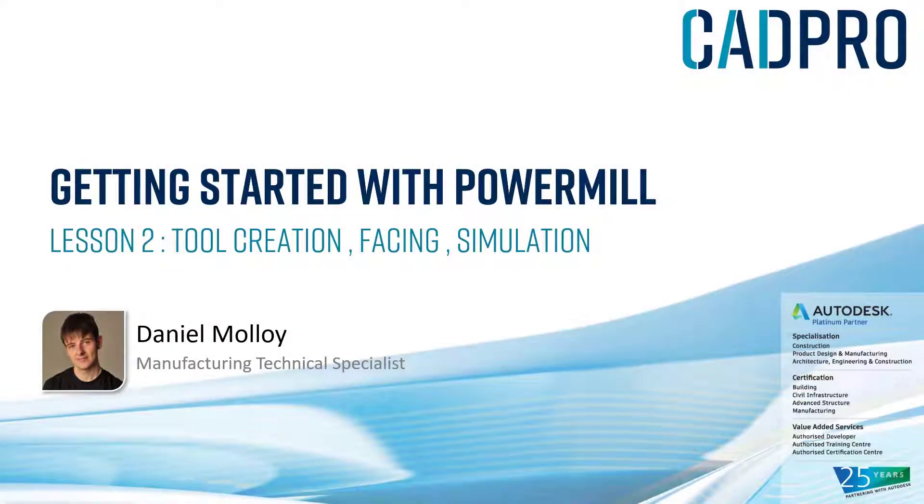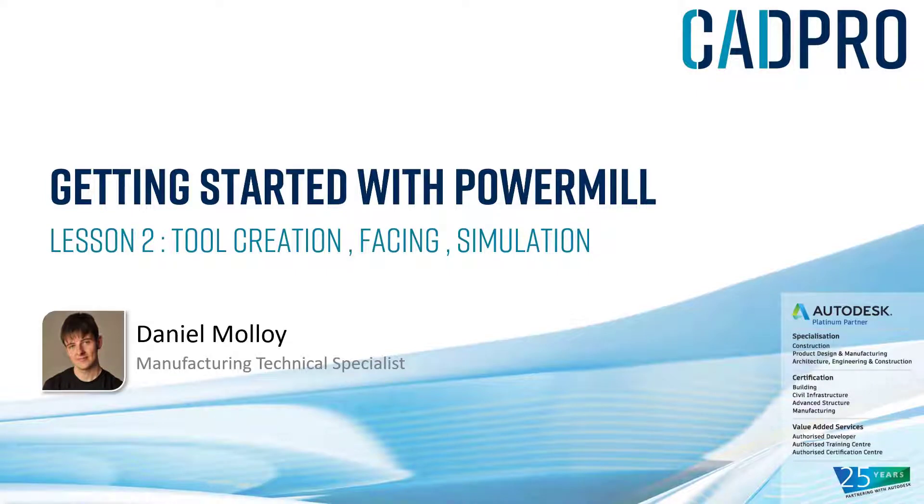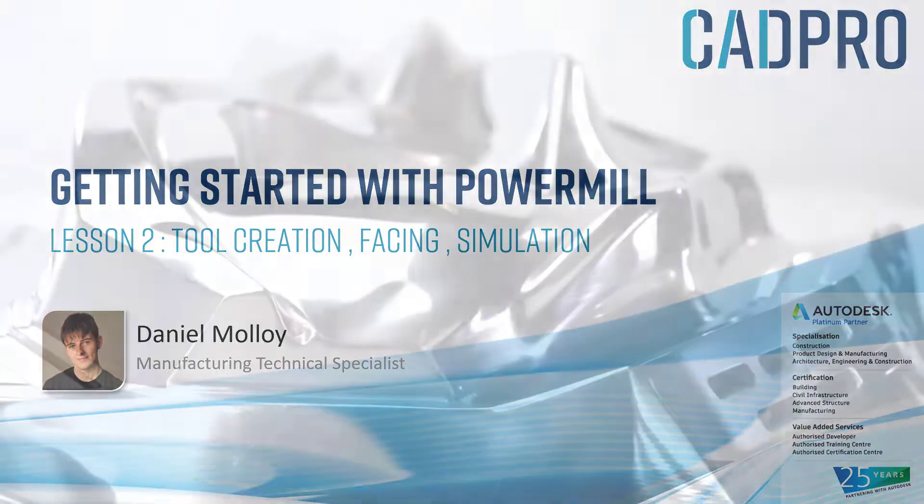Welcome back to part 2 of this Getting Started with Power Mill guide. Today we will cover tool creation, basic facing operations, as well as giving an introduction to ViewMill simulation.